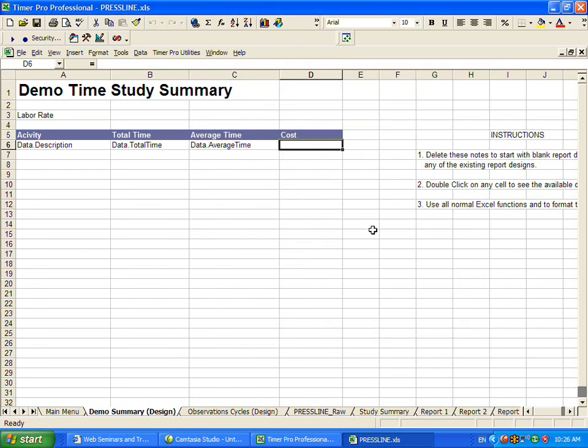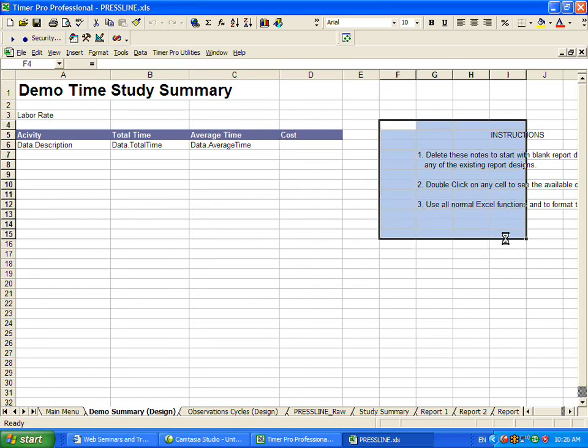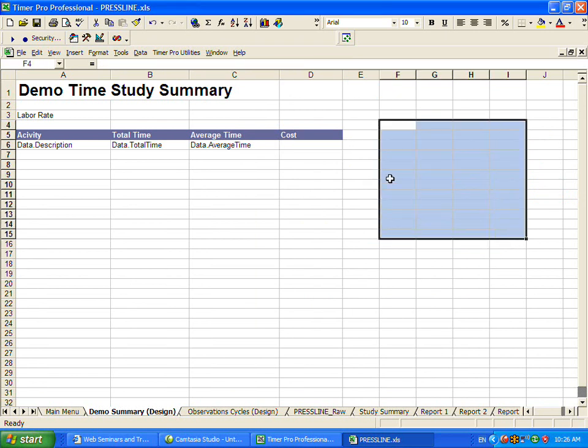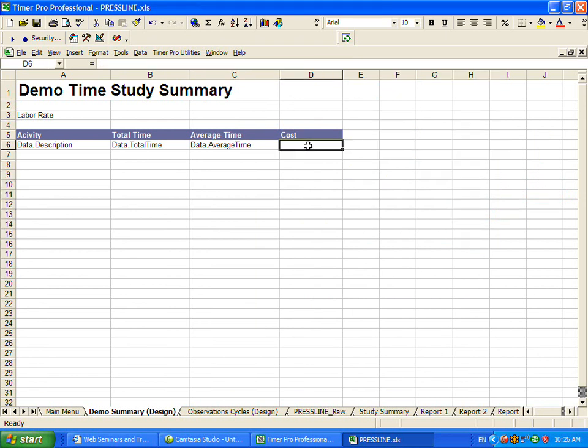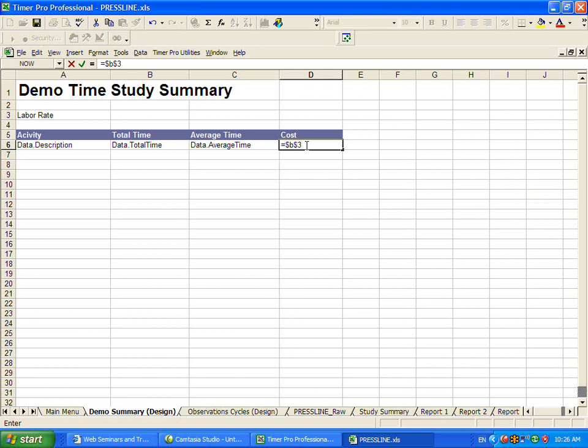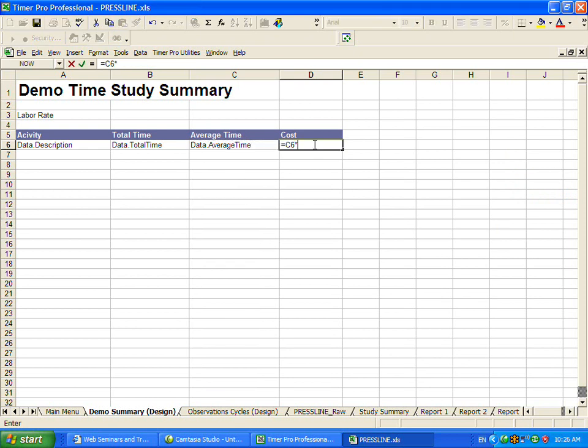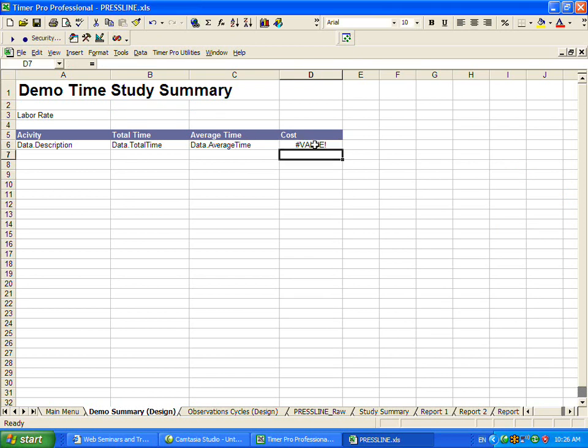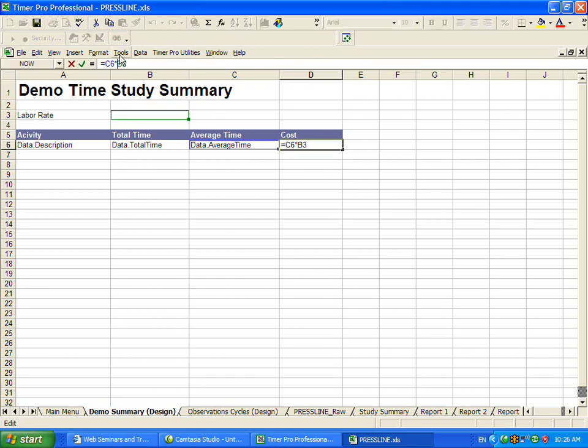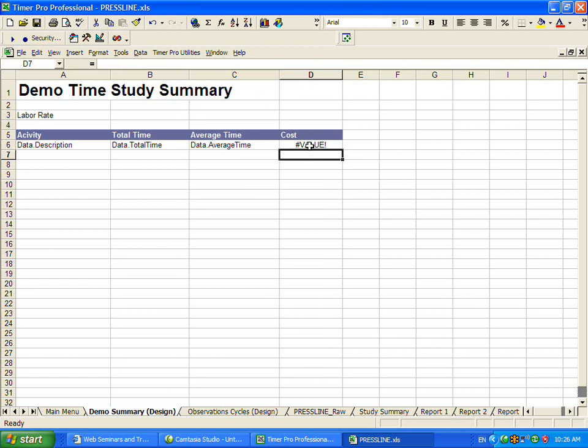Now, I'm going to get rid of these instructions here. We've got a formula. The cost is actually going to be this cell B3, that's going to be a constant, times this cell right here. Oops, let's do it right. Equals this one multiplied by this here. But we do want to make that a fixed cell, so we use the dollar signs here. Now this is going to be a labor rate per hour. This is going to be the average time in minutes. So we want to divide it by 60 here so that we get the right calculation.